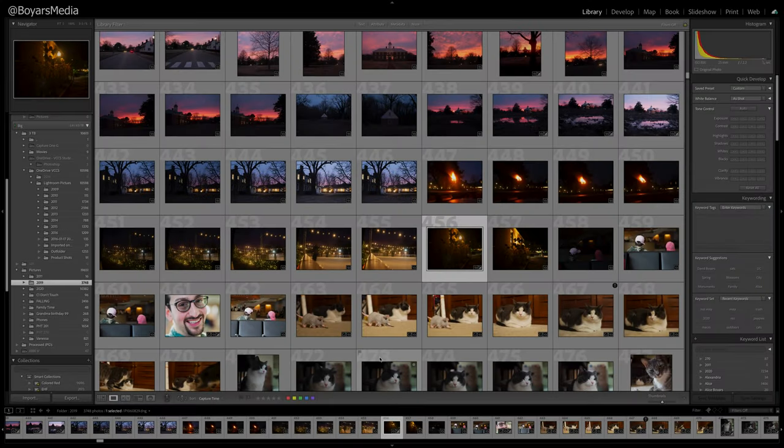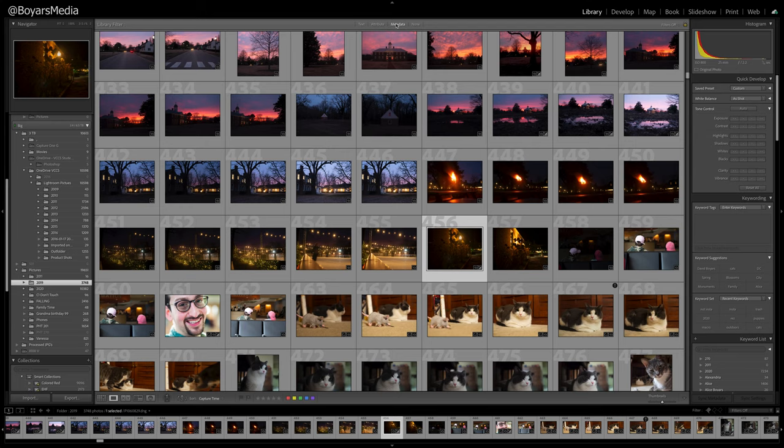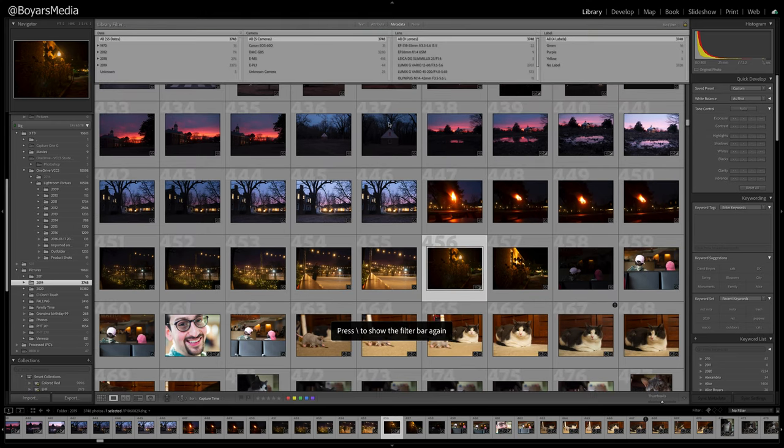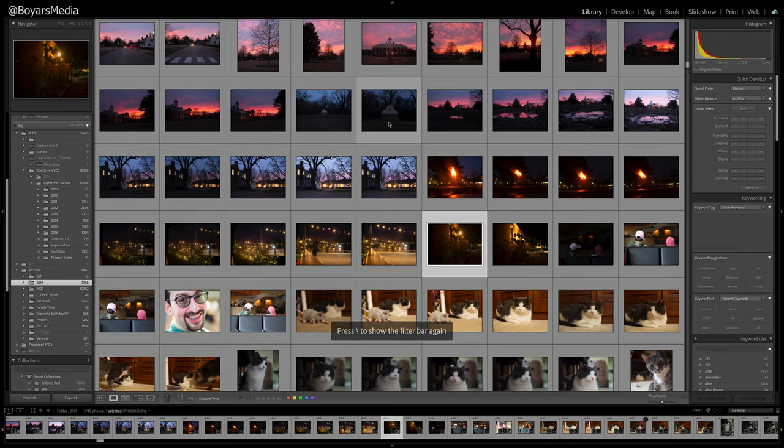With Lightroom open, towards the top of the screen go to the Filters tab. If you don't see it, you can toggle it on and off with the backslash key located above the Enter key on your keyboard.